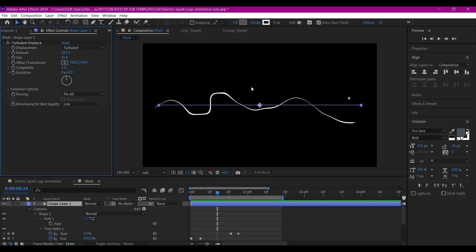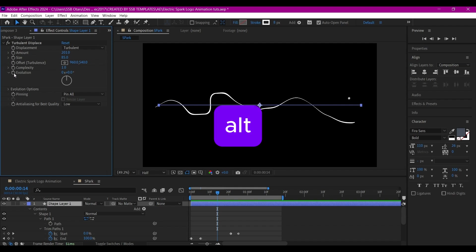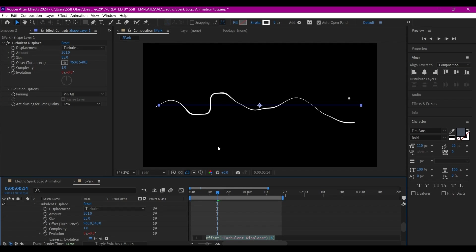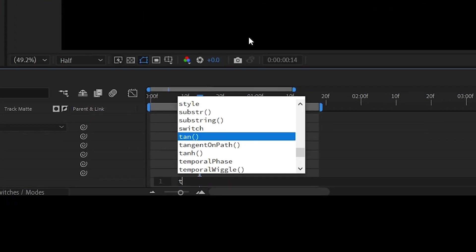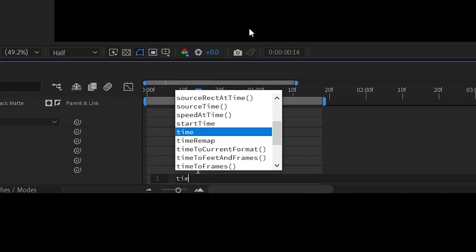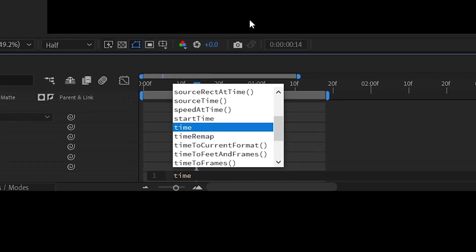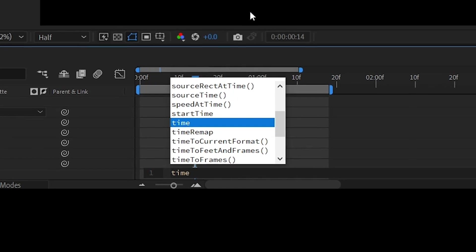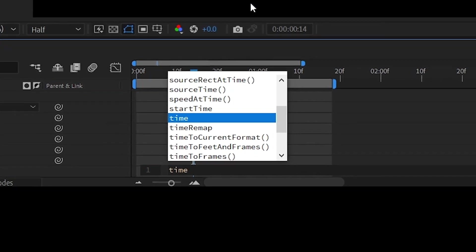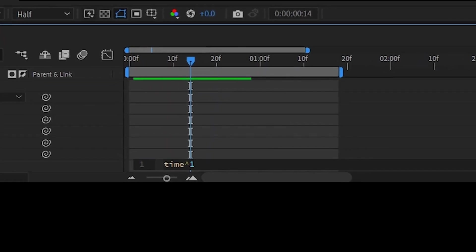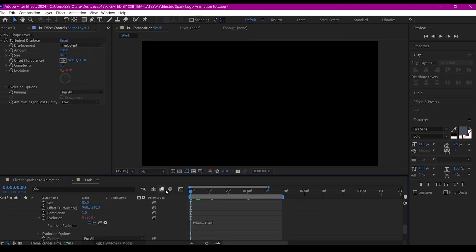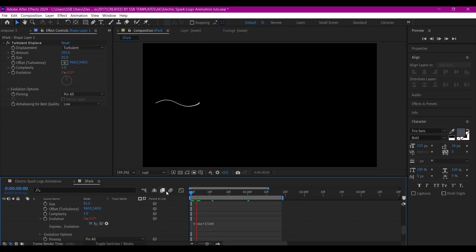I'm going to go to the Evolution, hold the Alt key or Option key if you're using Mac, click and then enter the expression: time asterisk 1500. If you preview now that's going to cause our line to spark.